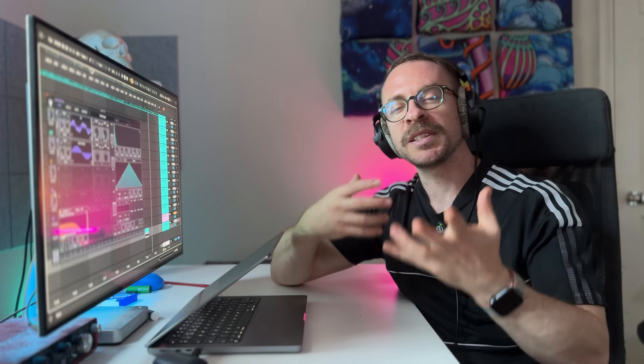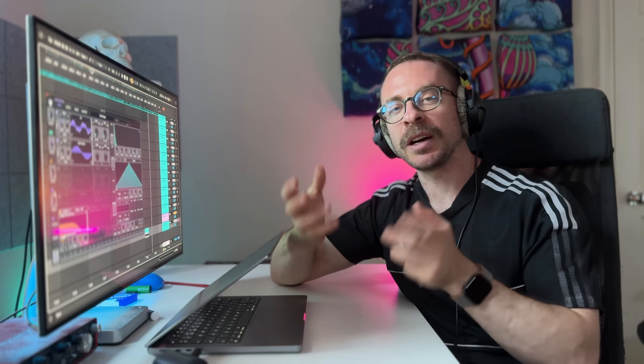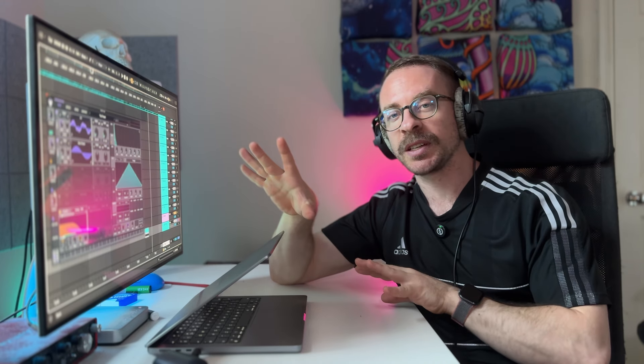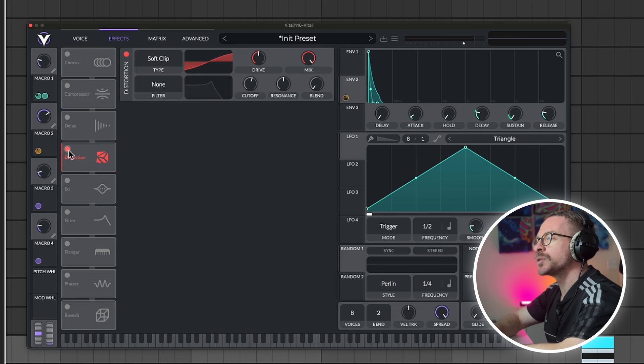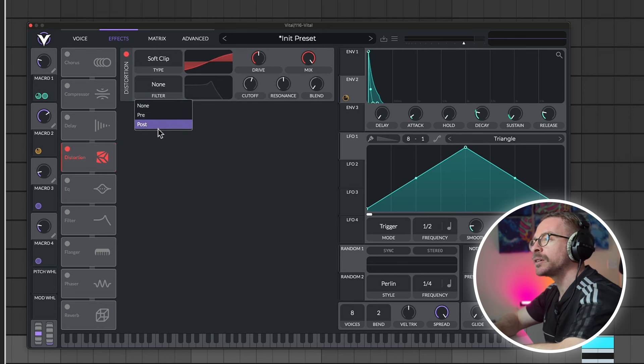So, you already understand how we can get all of these different textures out of just one preset. Let's head to the effects. And let's add some distortion.